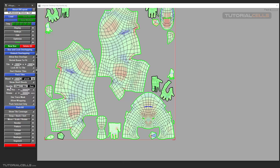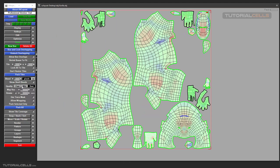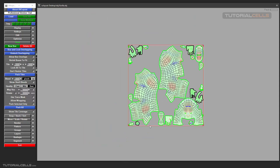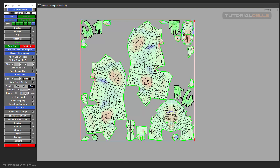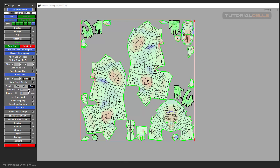You can specify the quality of UV packing: Fast, Medium, or Best. Here you can also specify the resolution map of your UV — I explained what the resolution map is in a previous lesson. It defines the quality of your texture. You can define it here, and this is one of the most important settings.